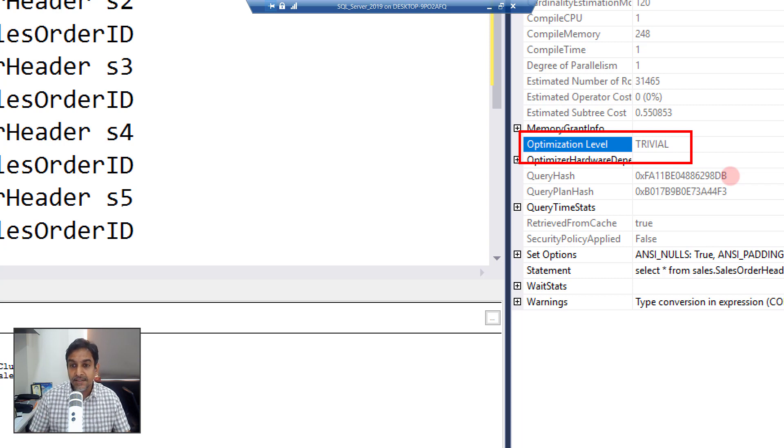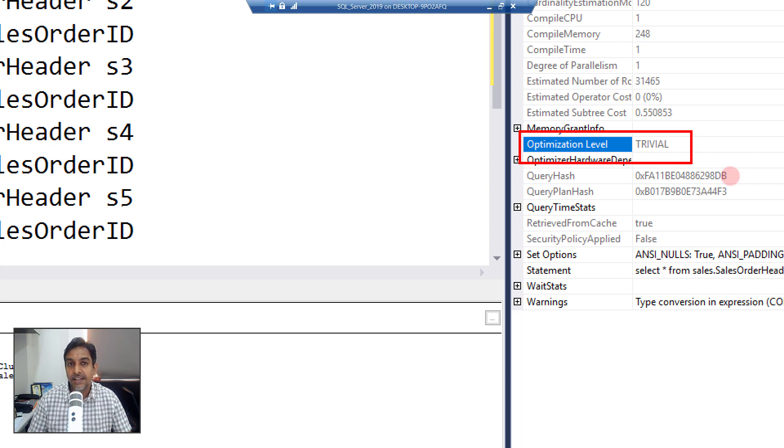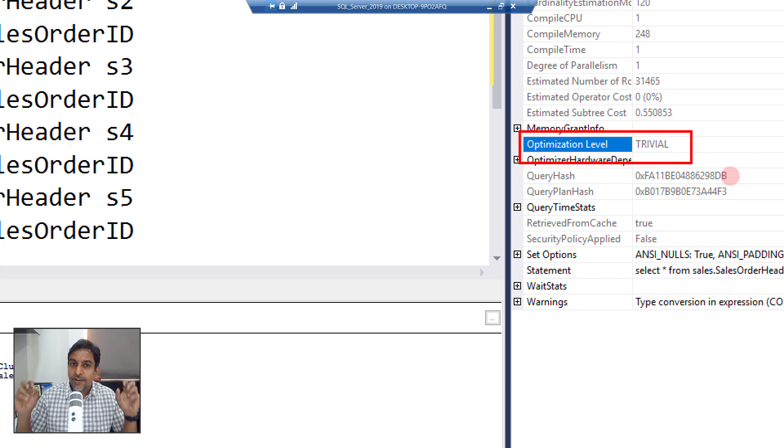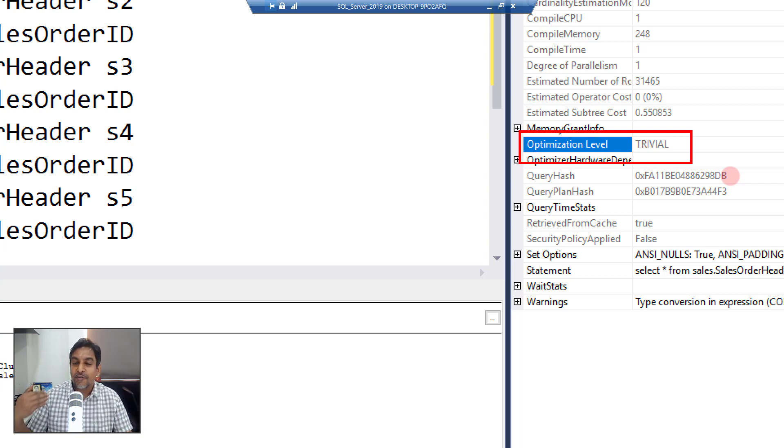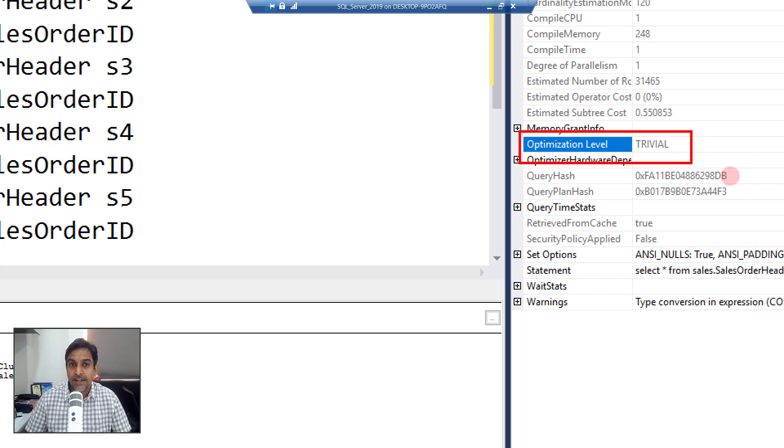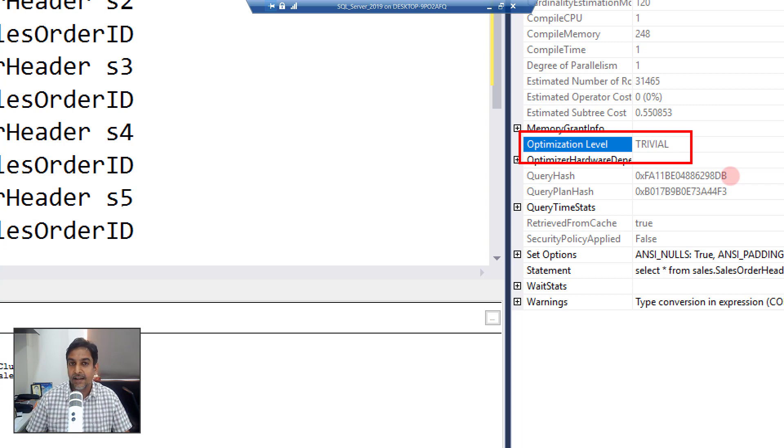Now trivial here means what it is supposed to mean, which is this query is very trivial for the SQL Server query optimizer. It just need not apply too much brain in trying to get this data out or trying to get this query executed. Select star from the table, very straightforward.